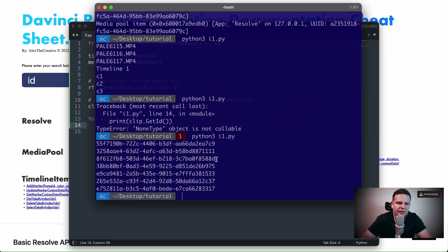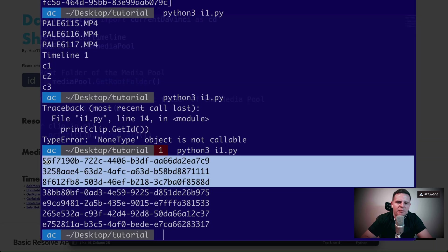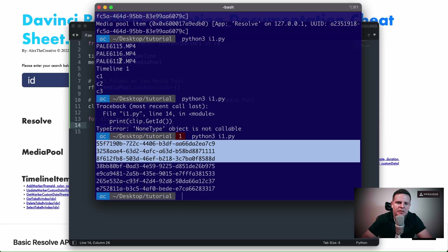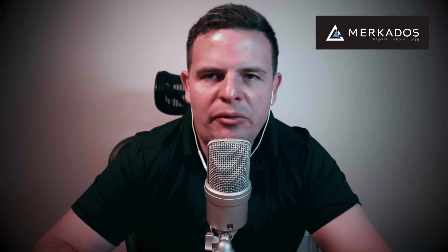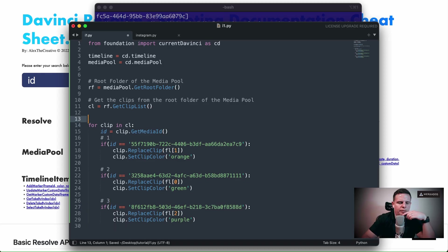So let's take a look. I'm going to call getMediaID to see if it returns instead the media ID of each one of those clips. Perfect. So now I have that these are the media IDs of those three first clips.